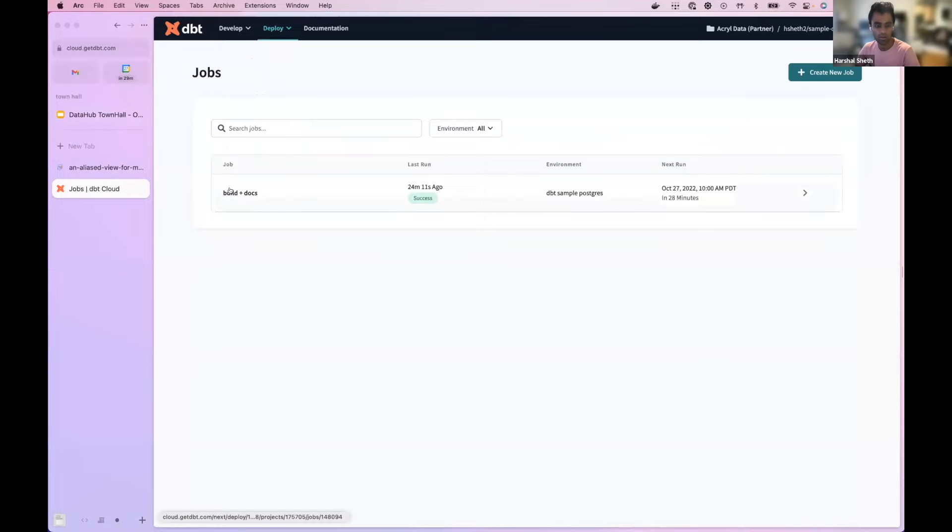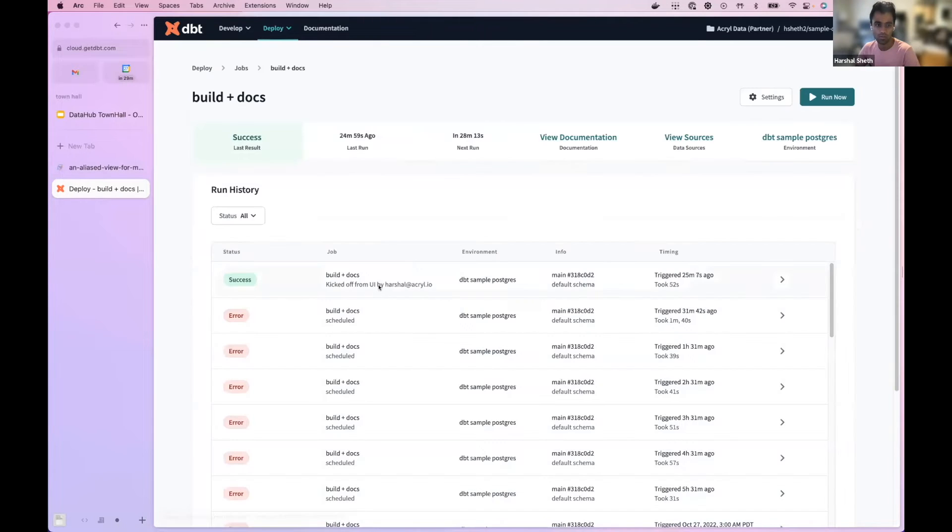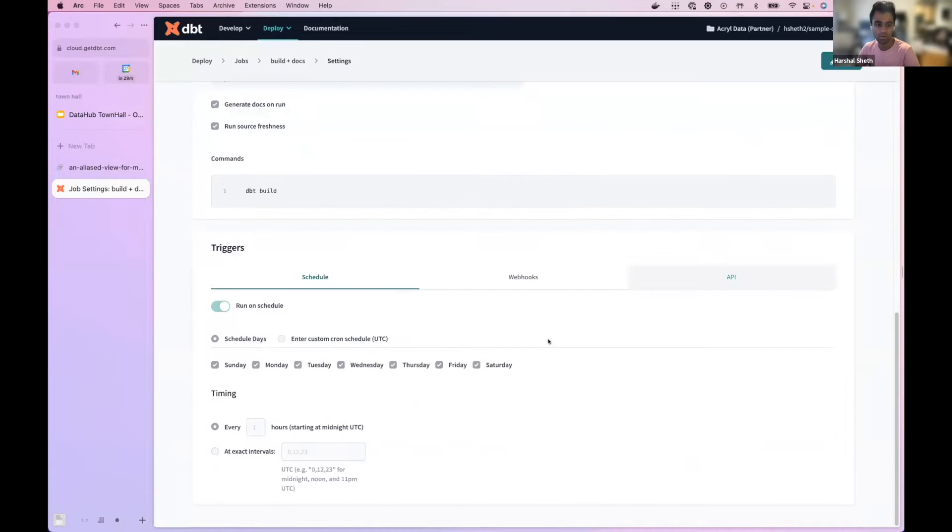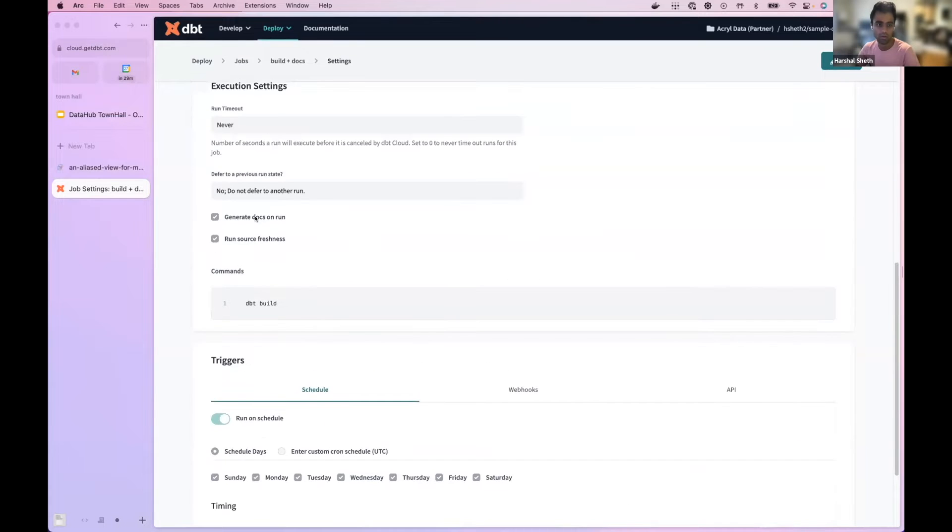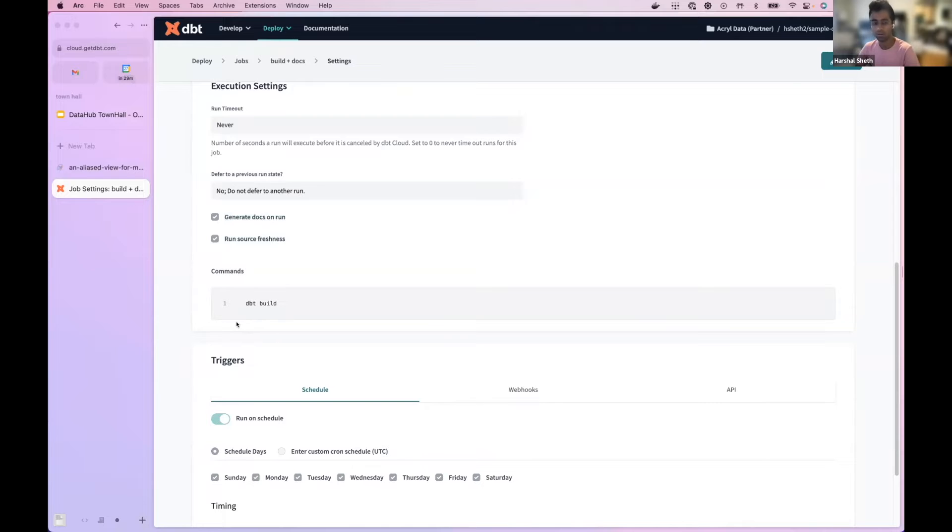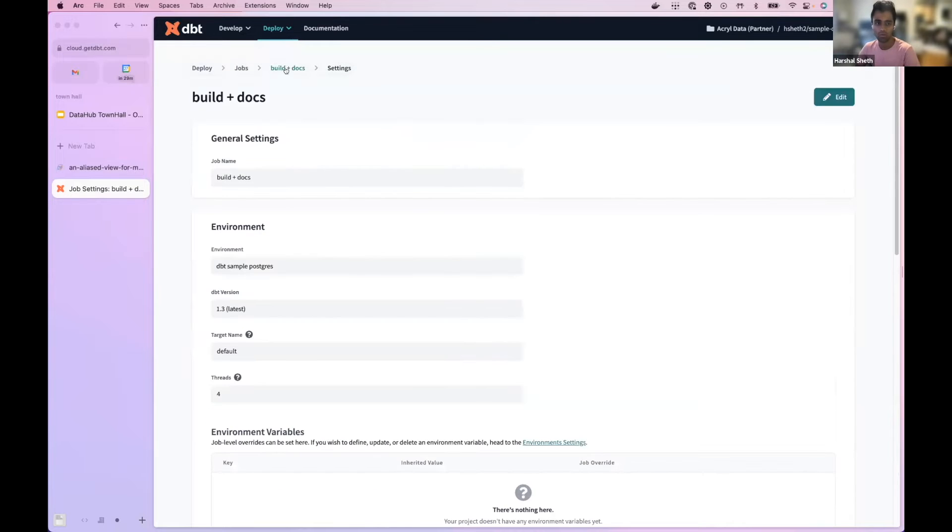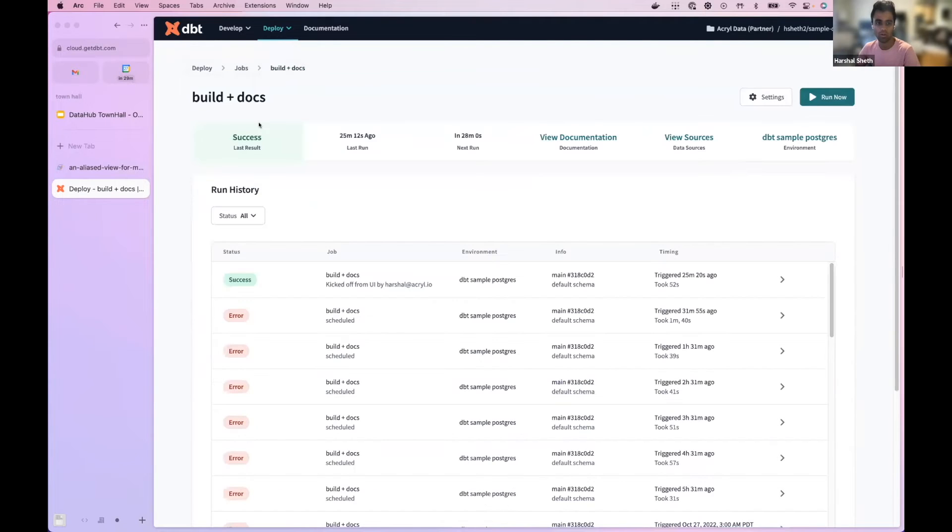So here's a dbt cloud instance. I've gone ahead and set up a job. All this job does is it just generates the docs, runs the source and then runs dbt build. So it's pretty straightforward and we've run it recently.